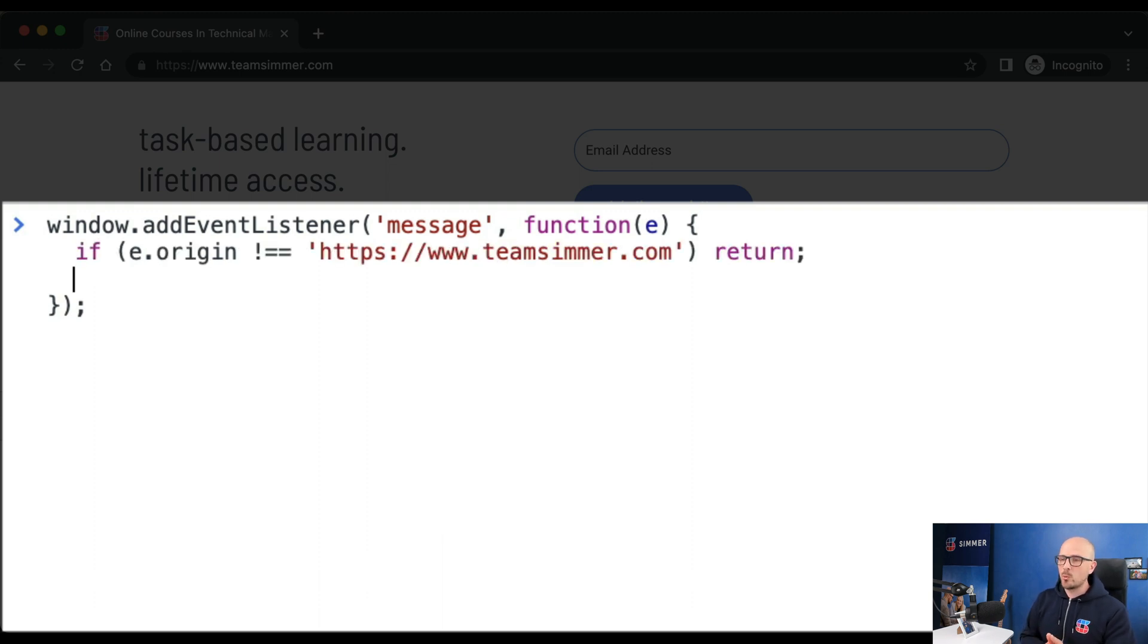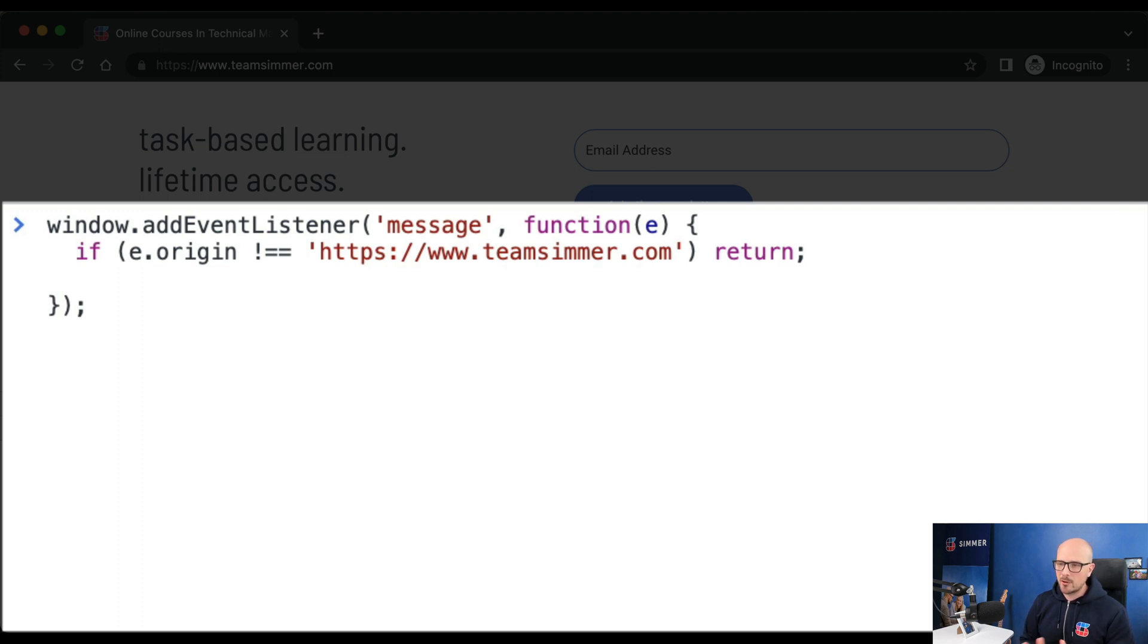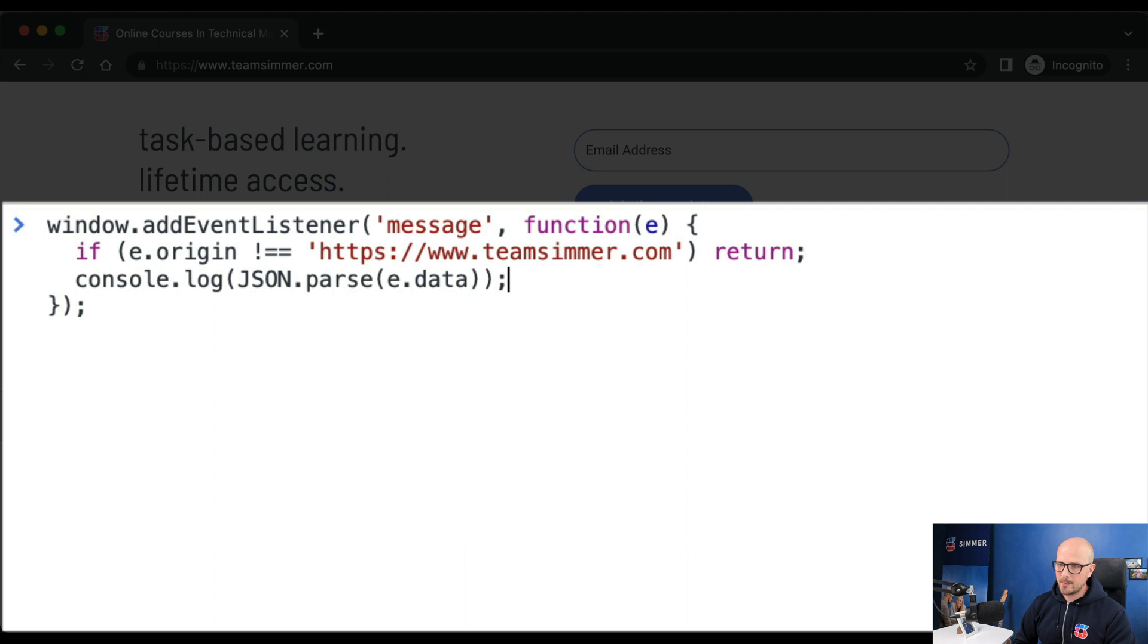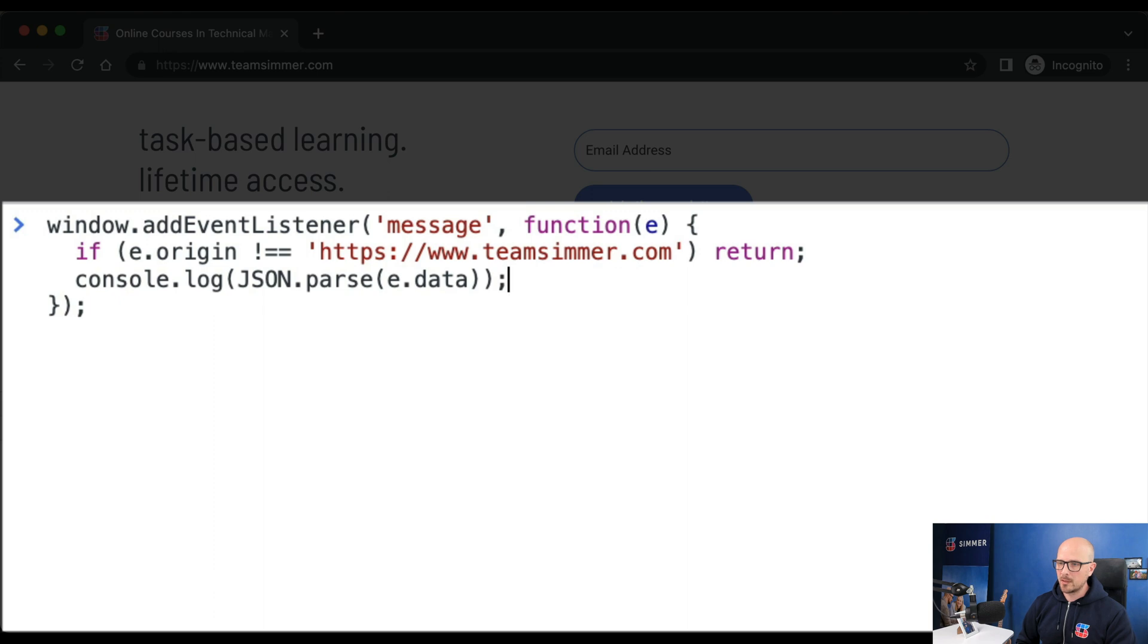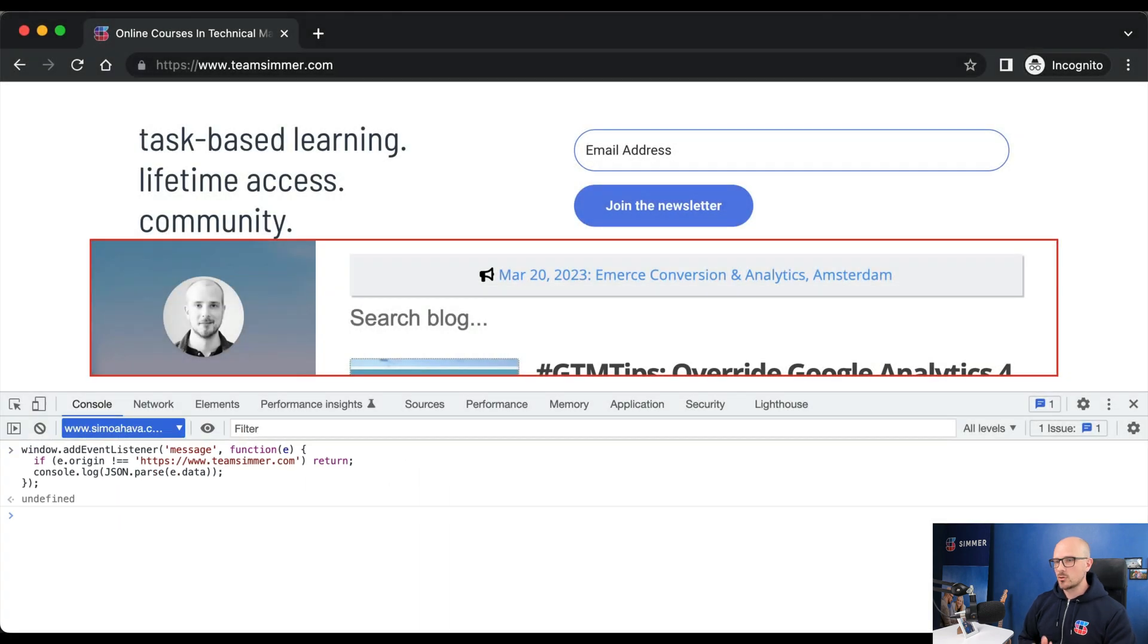Now again, we do the origin check because we only want to process messages from known origins. Now we know that the top window that's going to be dispatching the messages is teamsimmer.com. So if the message comes from any other origin, we ignore it. In this case, we're going to log the message again. But this time, we're going to parse it back into a JavaScript object because we know that the top window will be dispatching JSON strings. So now we've added the listener and change the context back to the top page.